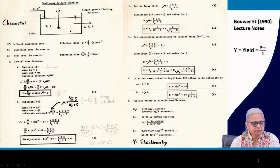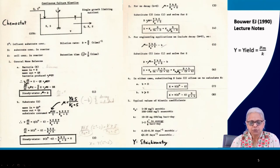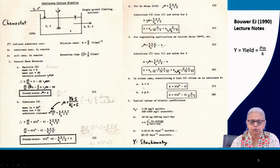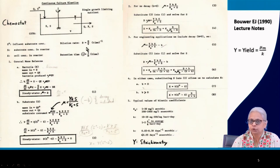We know that we are running it at steady state. At steady state, dX/dt is equal to zero. Dividing the entire equation by volume and setting dX/dt to zero, we get mu·X minus (Q/V)·X equals zero. Therefore mu equals Q/V, which is capital D — the dilution rate. So at steady state, mu equals D.